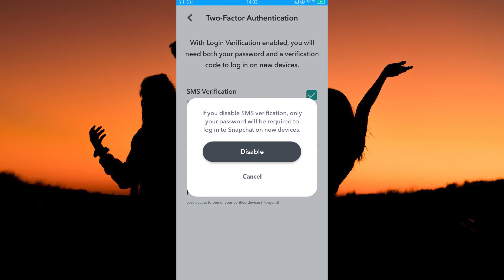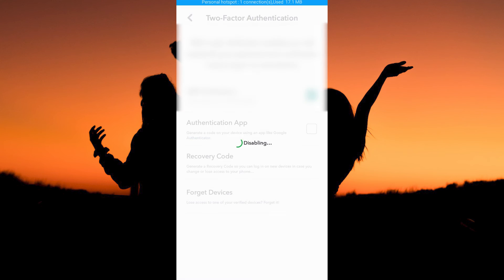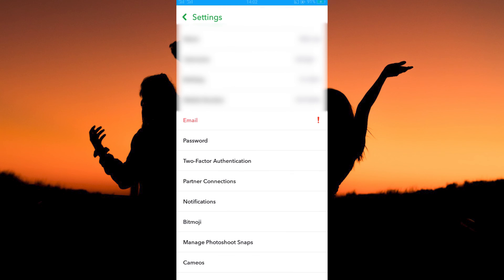Here you get a message that if you disable SMS verification, only your password will be required to log in to Snapchat on new devices. So just tap disable. Just like that, the two-factor authentication on Snapchat will be turned off.